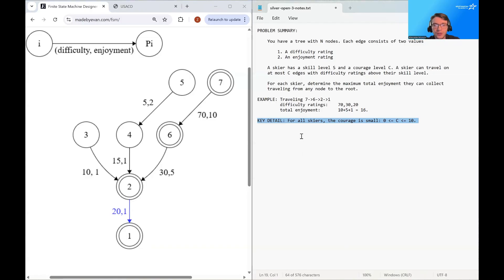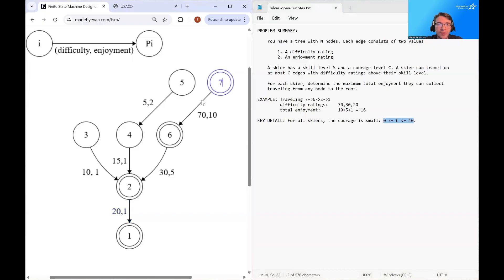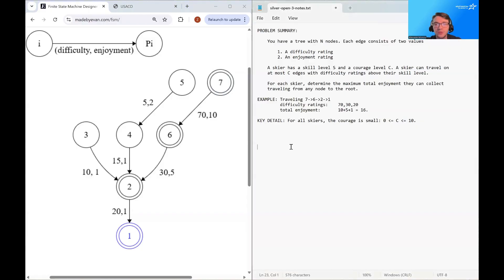The first key detail we want to emphasize is that for all skiers, the courage is small — in particular, it's a number between 0 and 10. This is going to be very significant for the solutions available to us, because we want to know how much data we have to store for each node. If we try to store all possible difficulty ratings from that node to the root, we'll probably run out of space quite quickly. The fact that courage is small gives us some hope of being able to solve this problem.